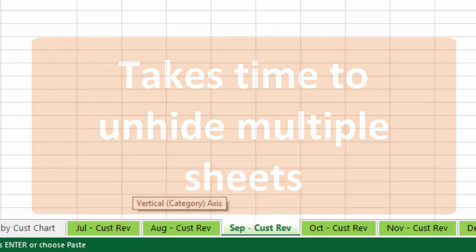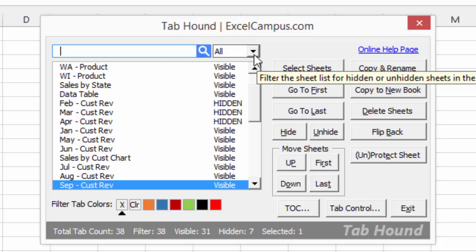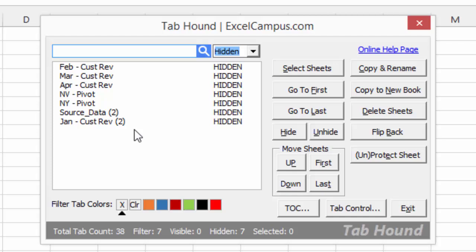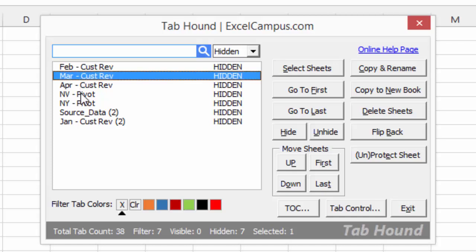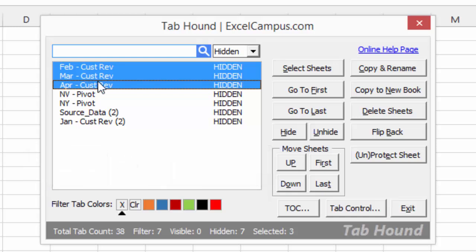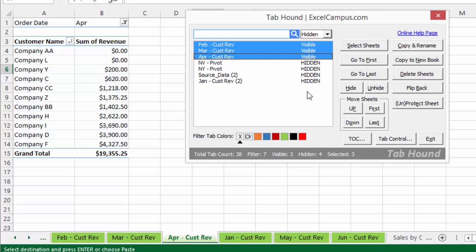TabHound really helps with this process. Opening the TabHound window, you have a list of all sheets and can see whether each is visible or hidden. Using the drop-down filter, I can select 'Hidden' to filter the list for all hidden sheets in the workbook. Now I can see all seven hidden sheets. Using Shift or Ctrl on the keyboard, I can select multiple sheets — for example, selecting three sheets and clicking the Unhide button will unhide all three at once. They become visible in the background immediately.